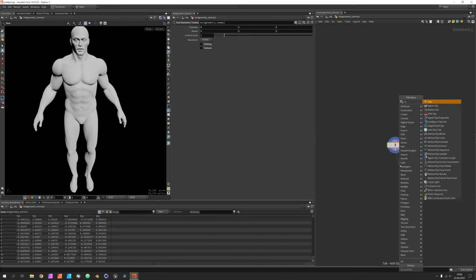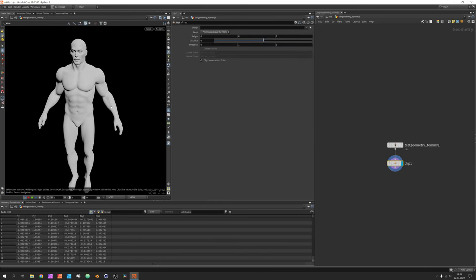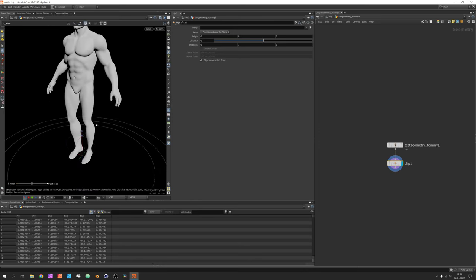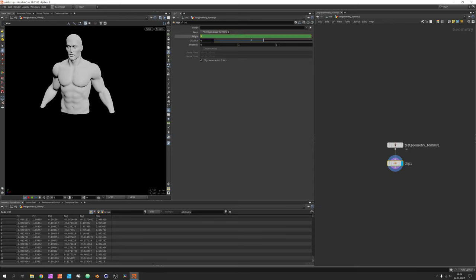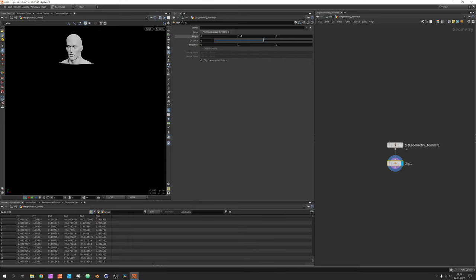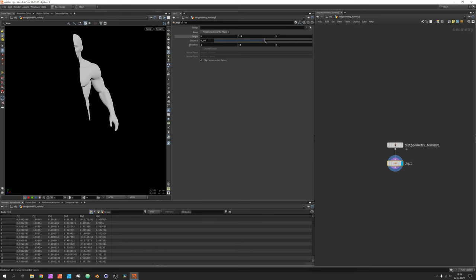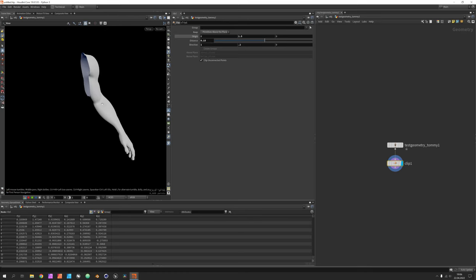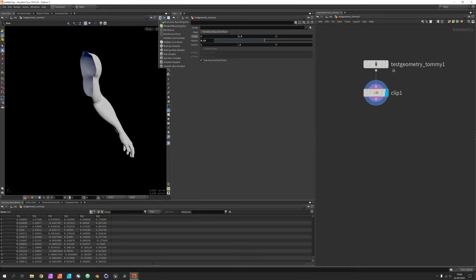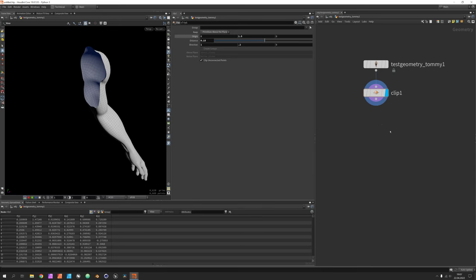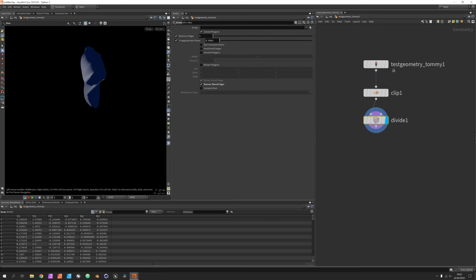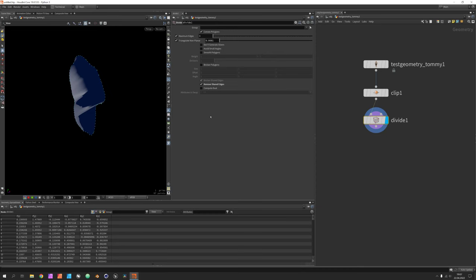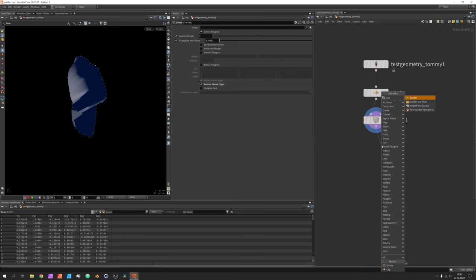Set the clip node — you can hit Enter and move it interactively, or use numbers, maybe something like 1.5. Change the direction to something almost straight but not quite, then move the distance over to cut something off. Now the mesh is open at one part. I want to have just this area, so instead of polyfill, use the divide node and say 'remove shared edges' — that way we are left with just the cutting area.